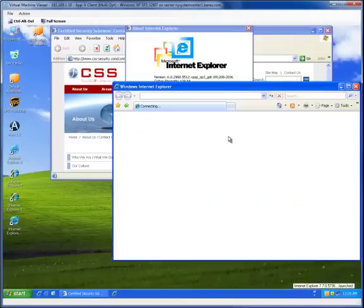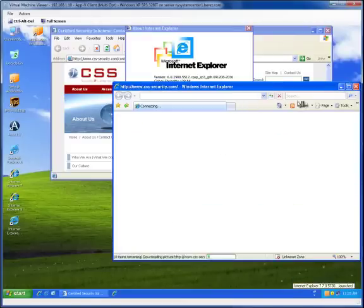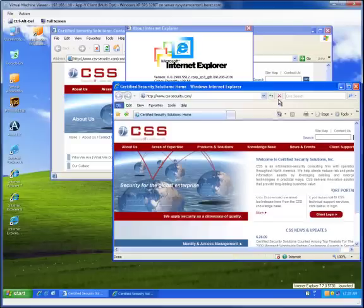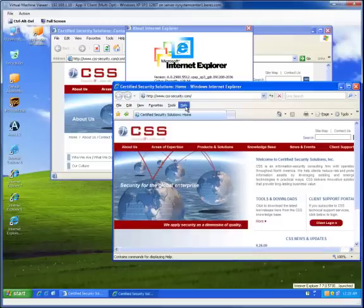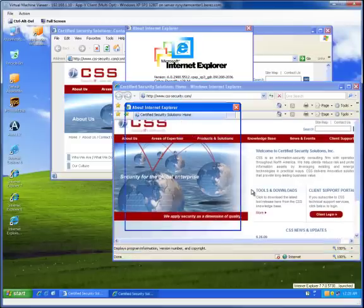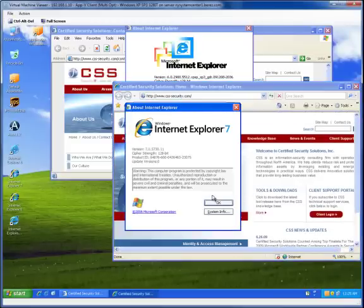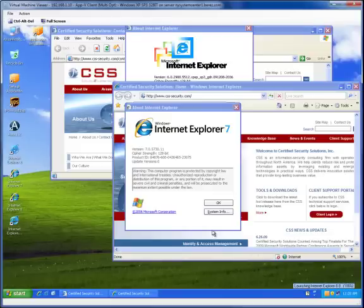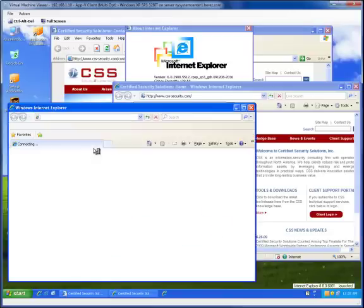I'm going to launch IE 8 virtual. You can see that. And as well as IE 8 virtual. All using AppV.